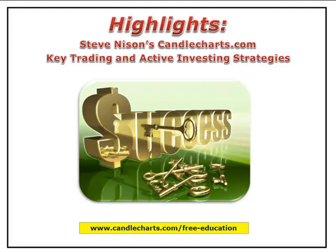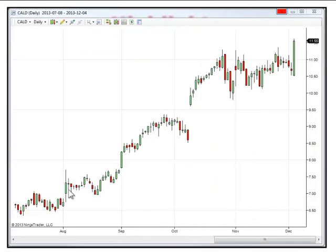Welcome, everybody, to our latest edition of Highlights — our key trading and active investing strategies. What we want to talk about and discuss on this session is the concept and use of support and resistance via pivots, but also how windows may play a role in that as well. We're going to go through a few charts and a few stocks, quickly identifying those.